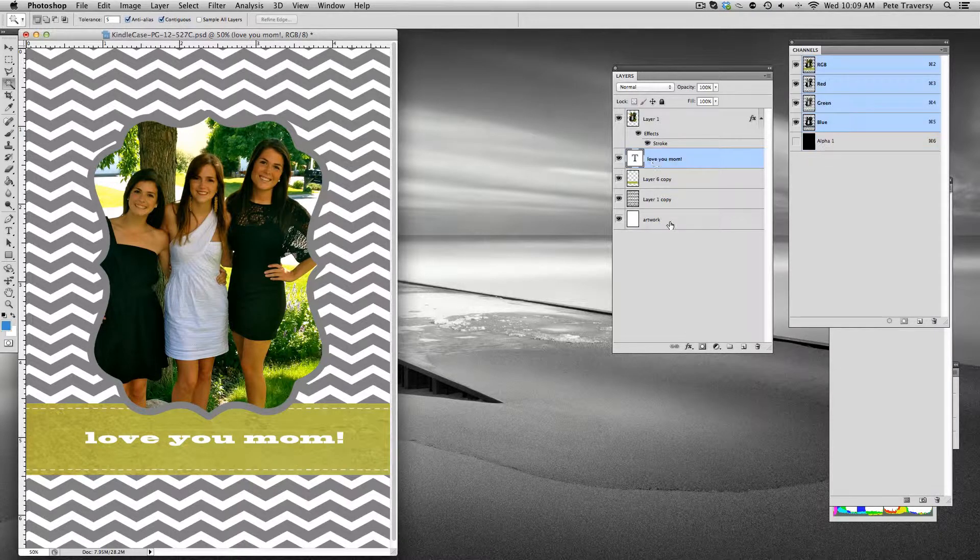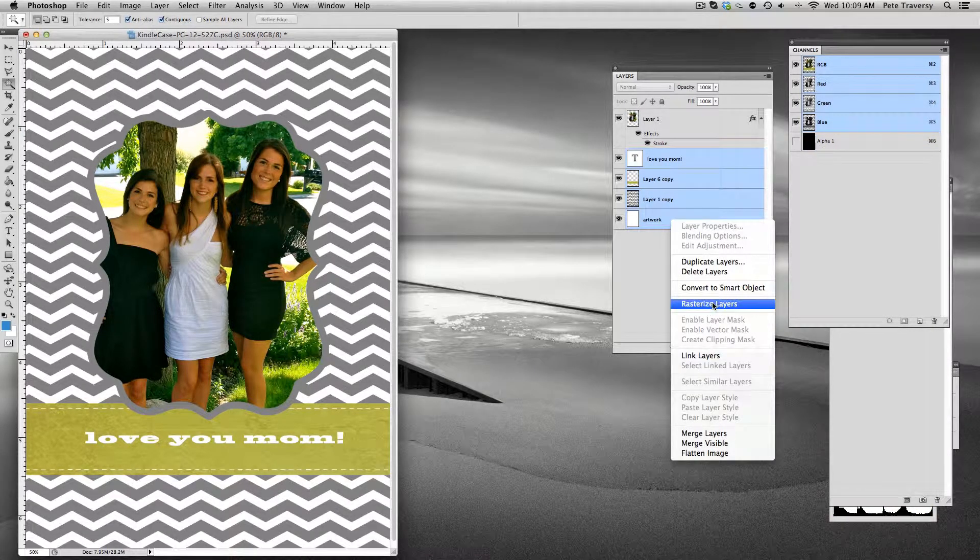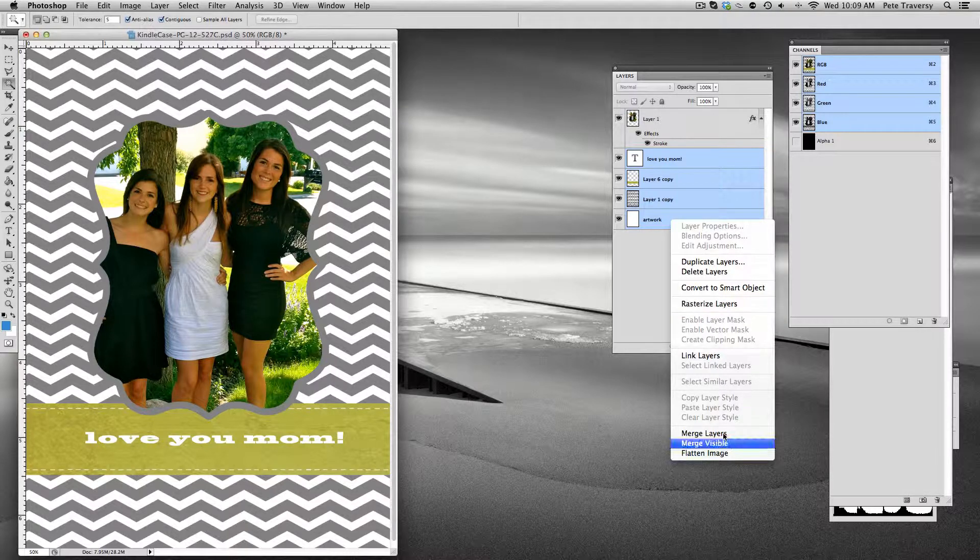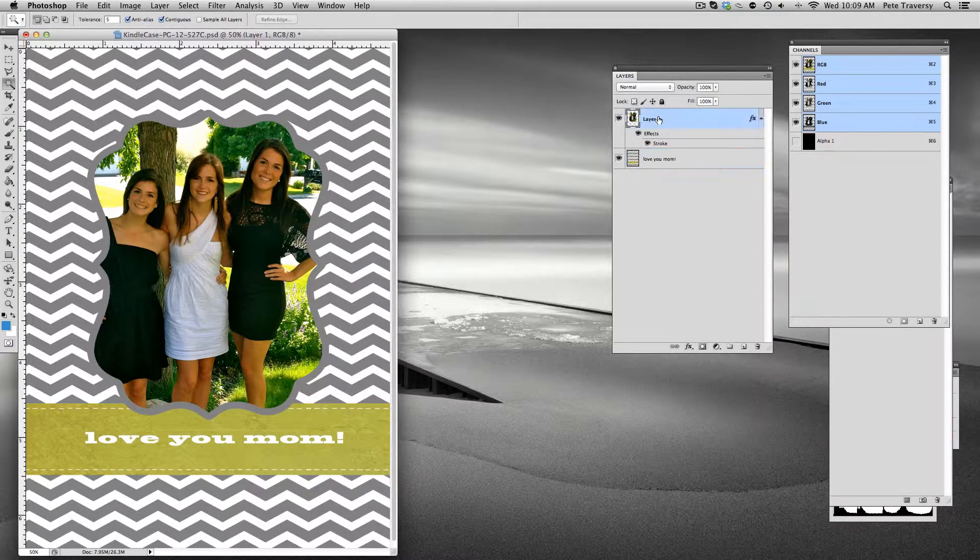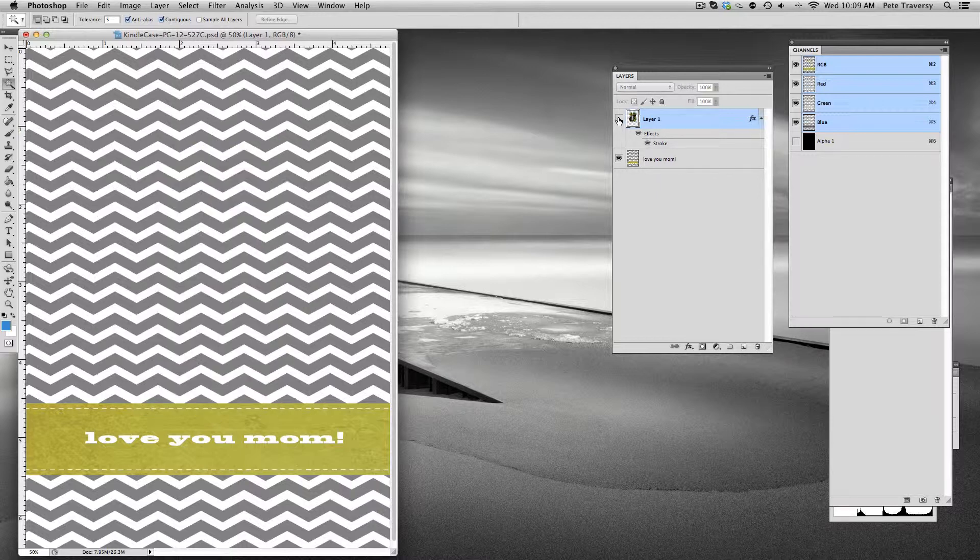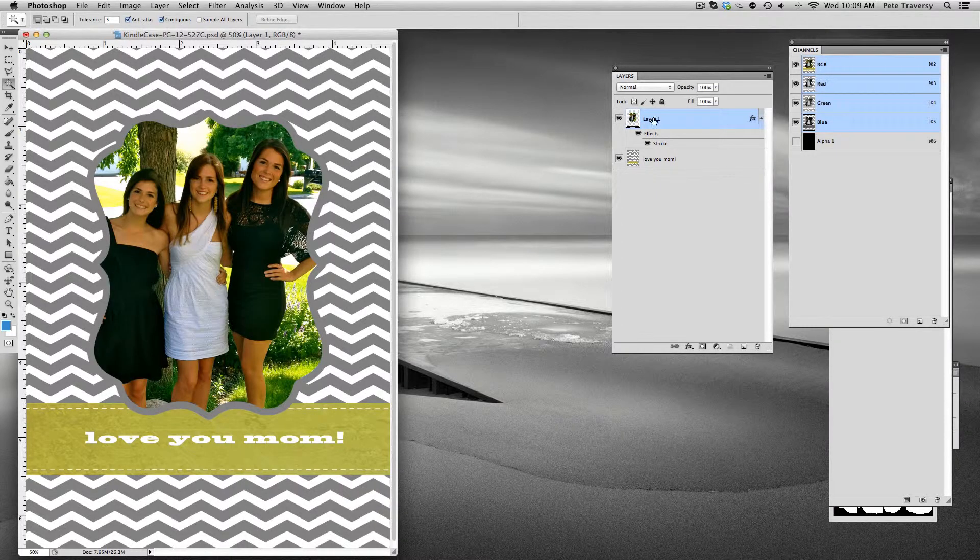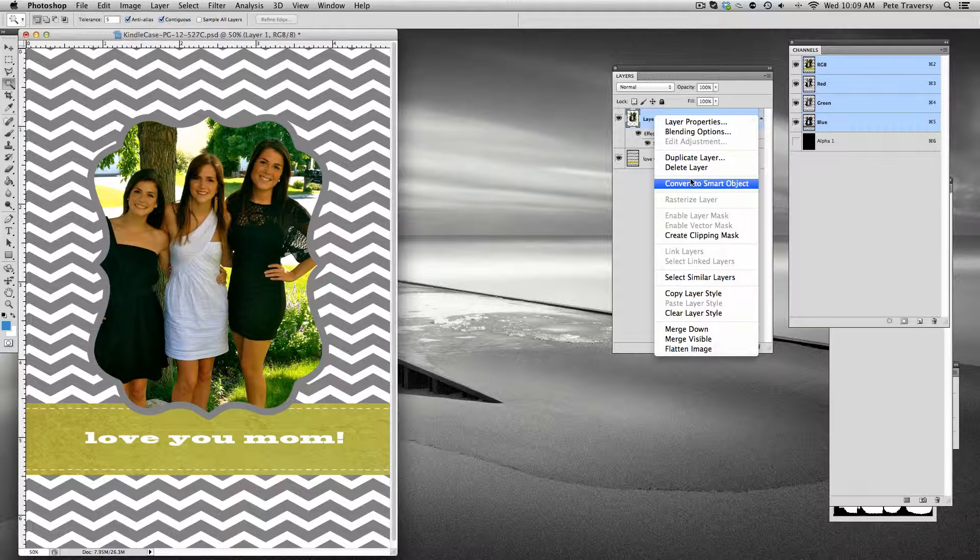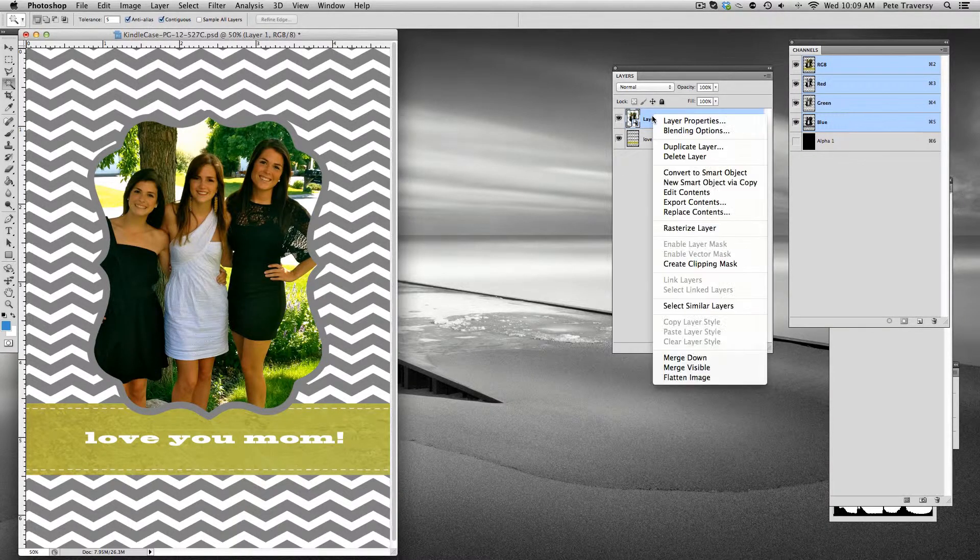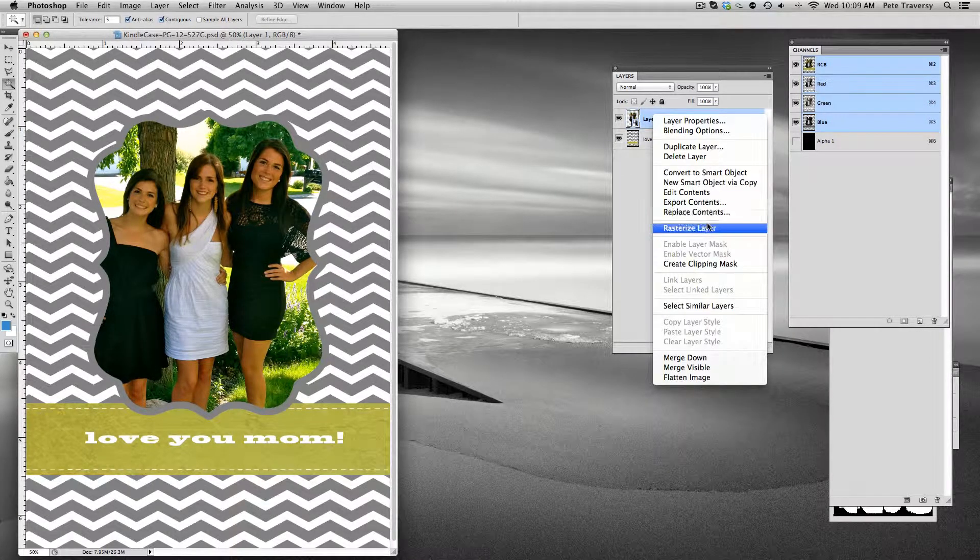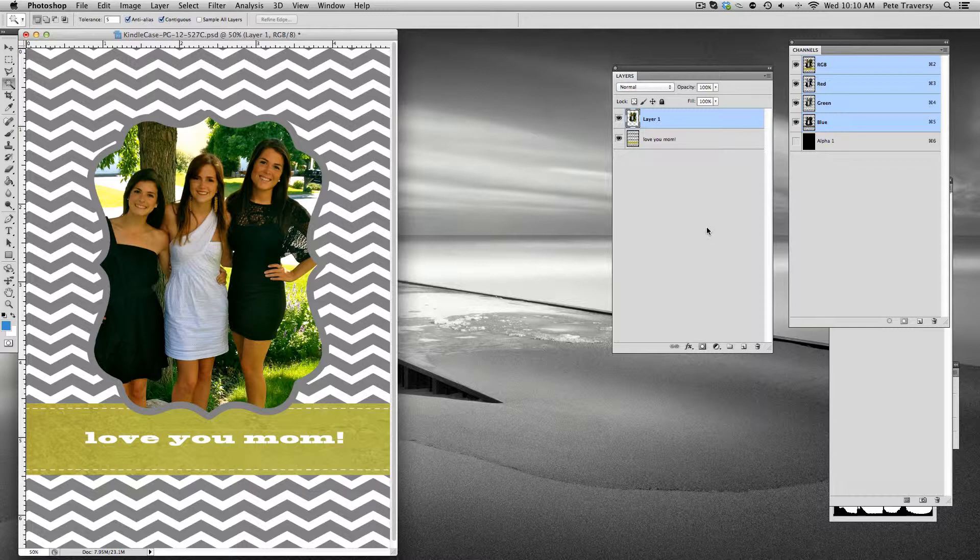First, let's take this stuff here and convert it into one layer. Now we have basically two layers. We're going to take this top layer, which is the photo layer, and convert it to a smart object, then rasterize it. Now we have two rasterized layers.